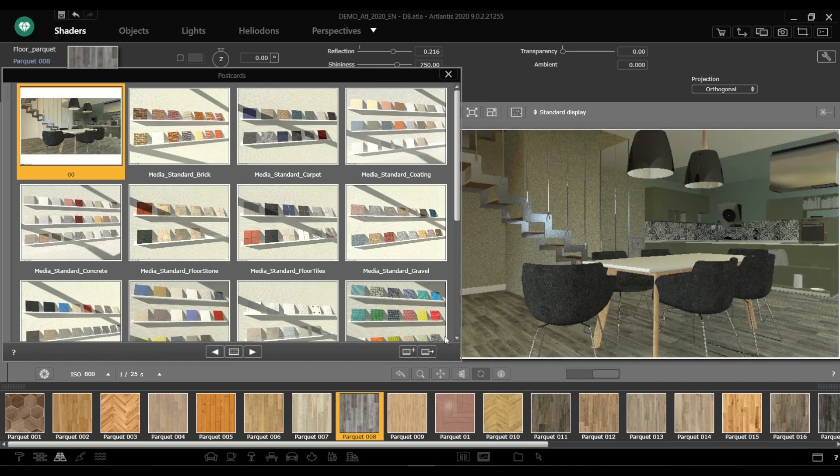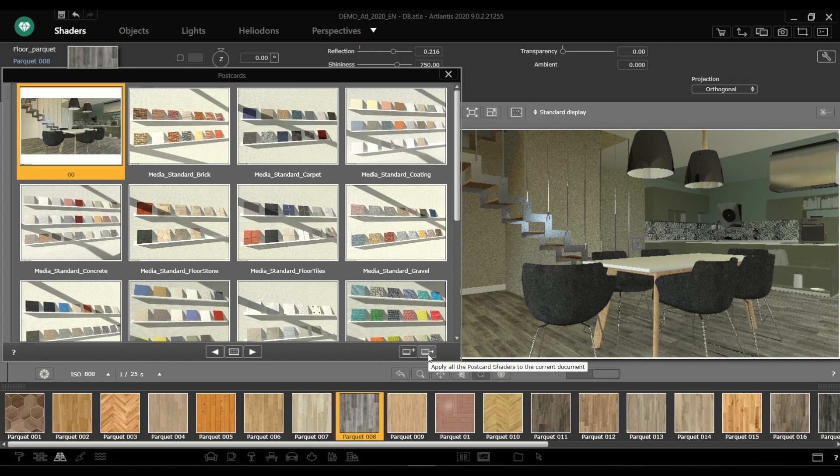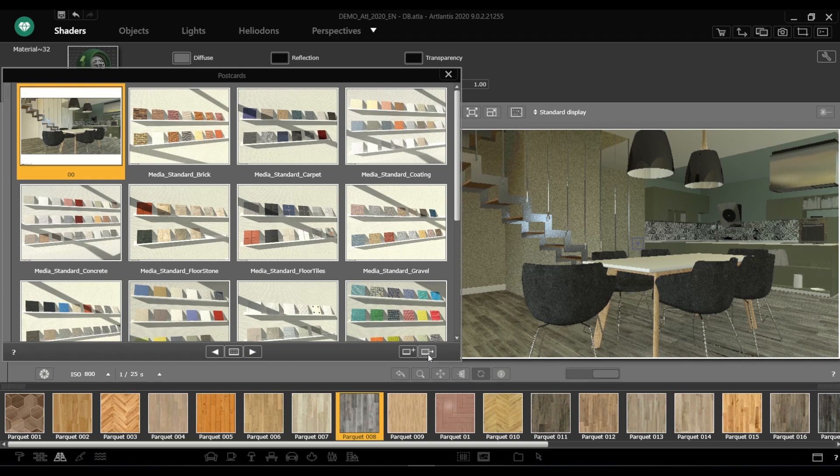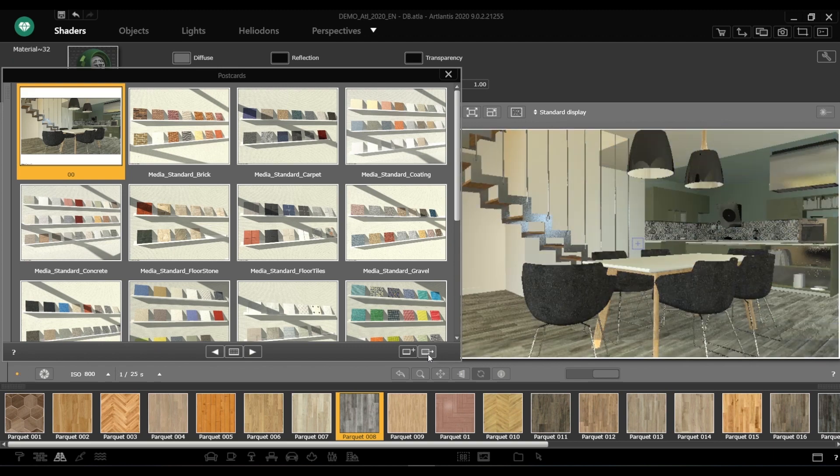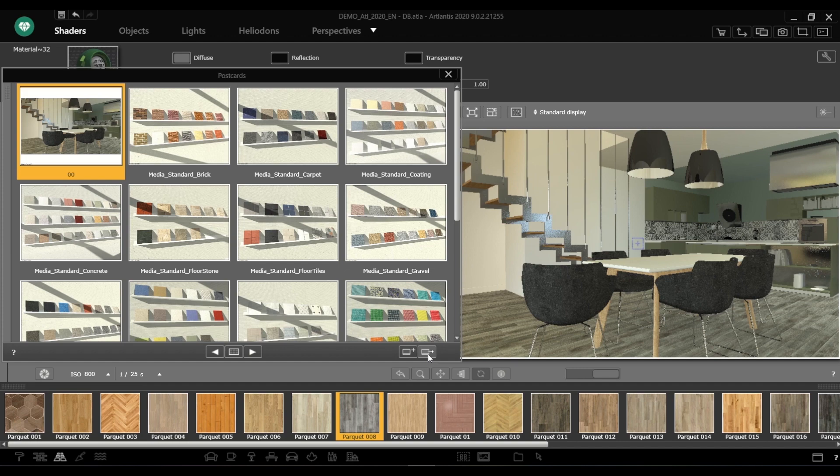Postcards preserve your custom parameter settings for shaders saved with them and so can help you change back quickly. Clicking the icon at the lower right corner of the dialogue, you can apply all shader attributes saved in the postcard to the current scene.